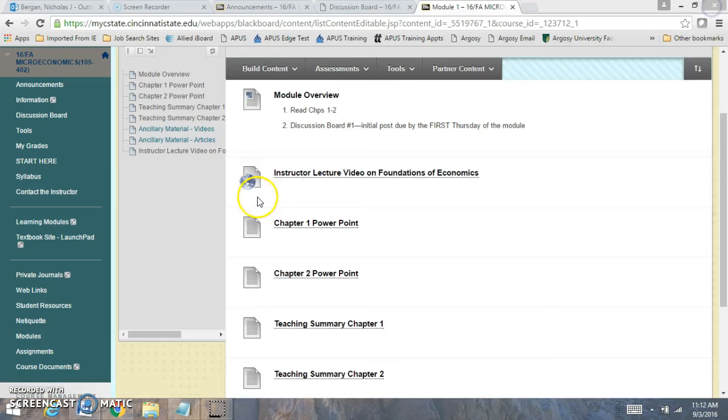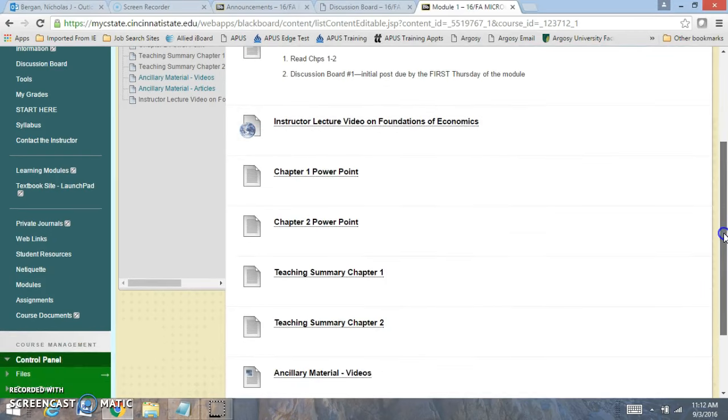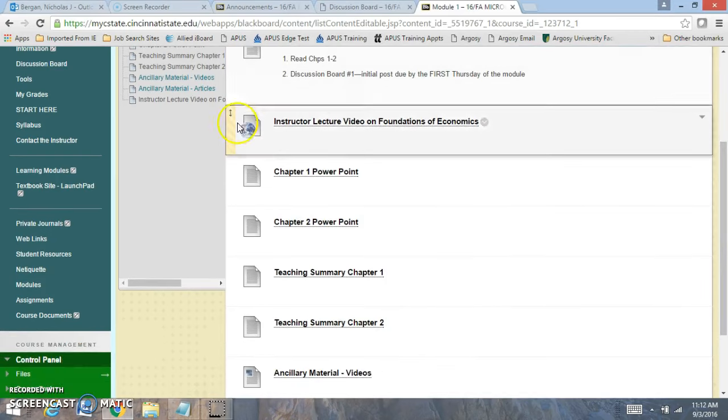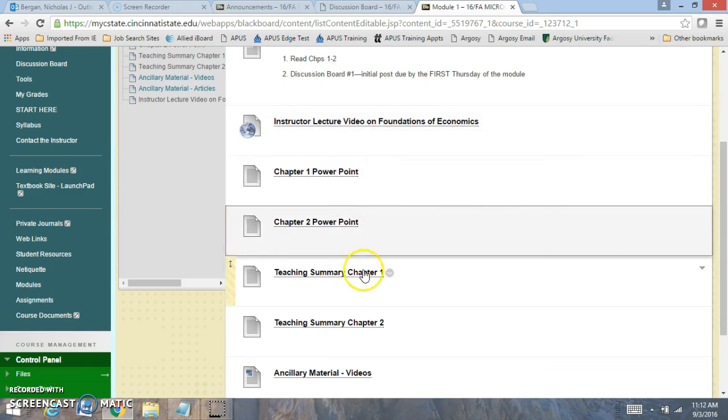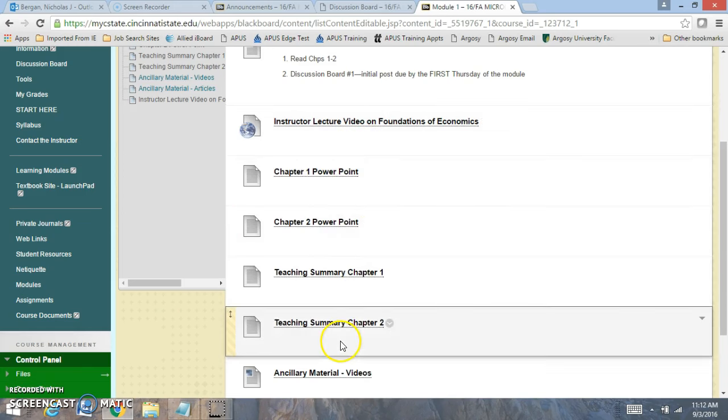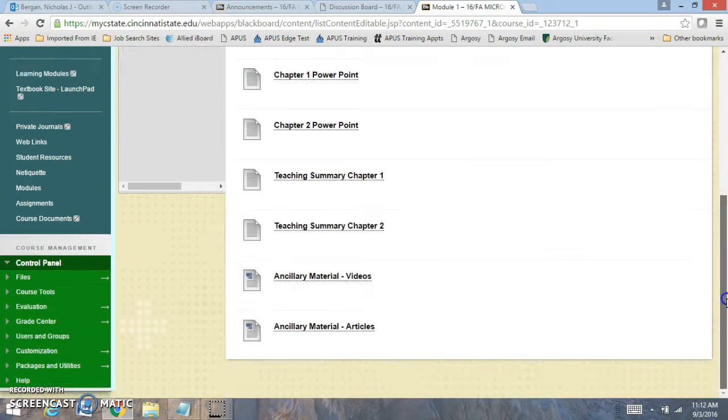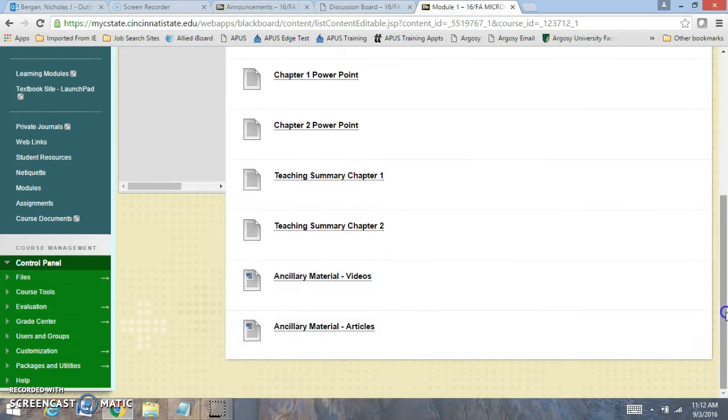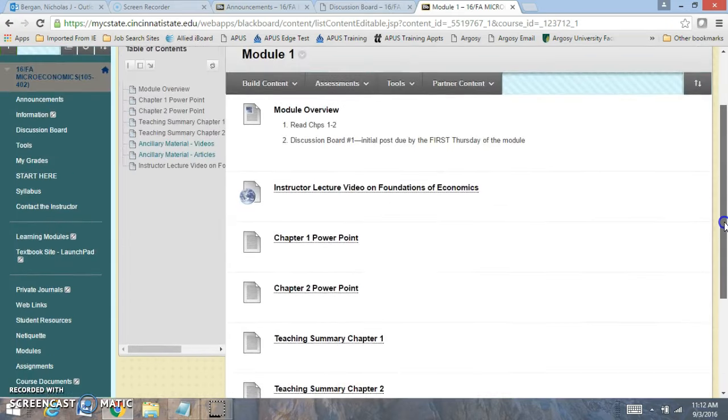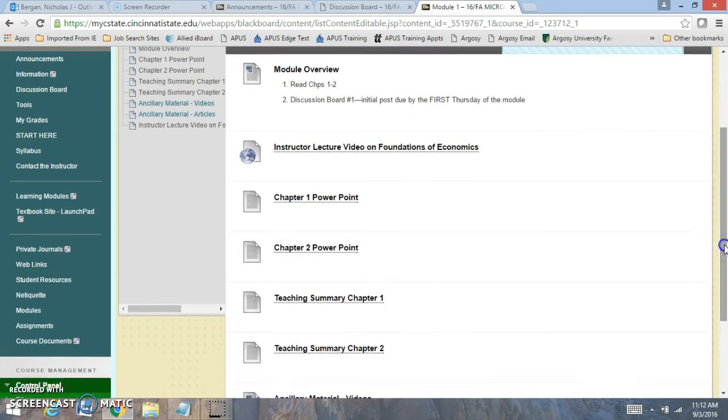Alright, so let's go over here. In module 1, I have a lecture video on the foundations of economics. I have PowerPoints, I have teaching summaries. I have ancillary videos and ancillary articles as well. So you have a lot of resources to help with your development.